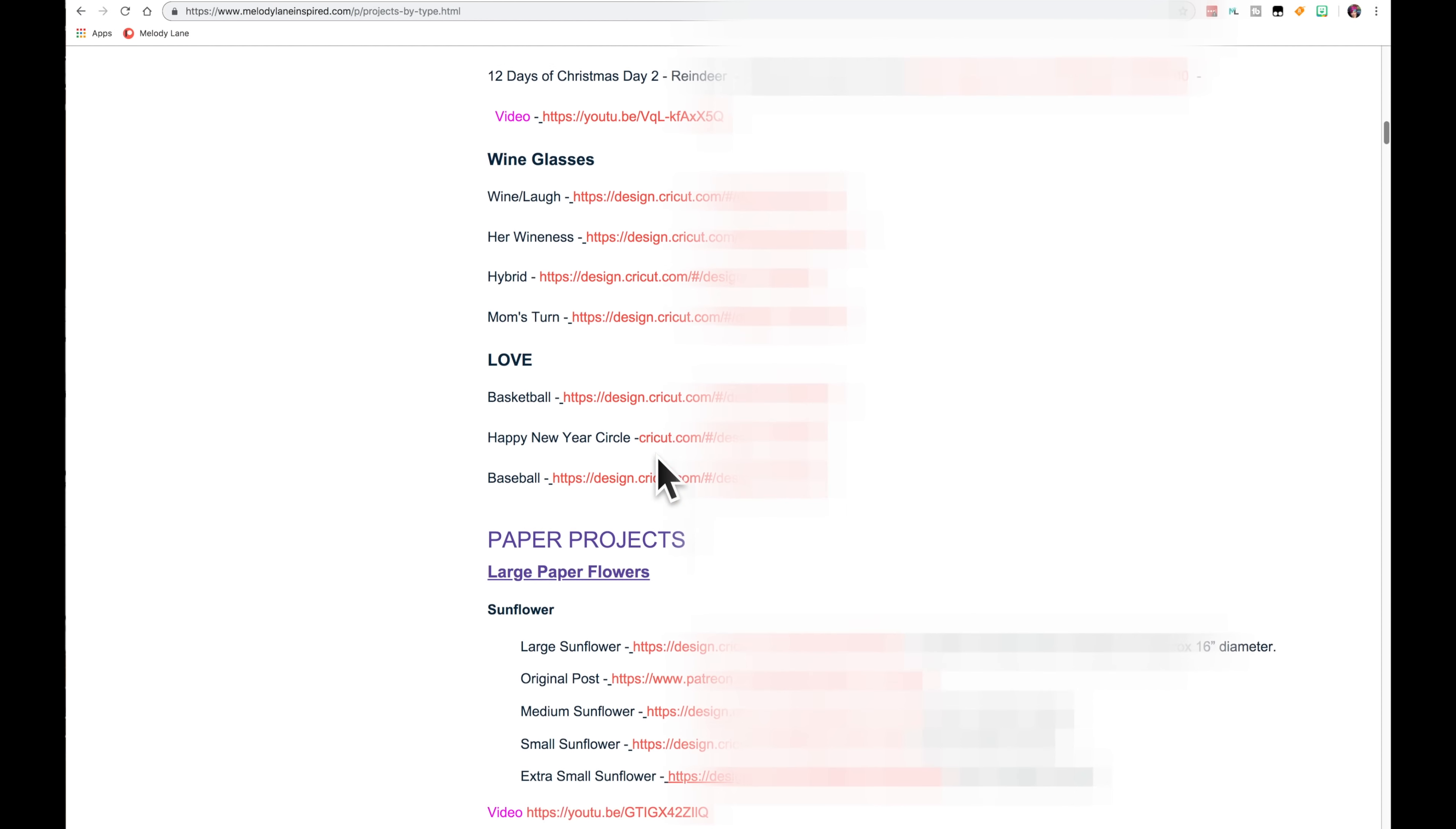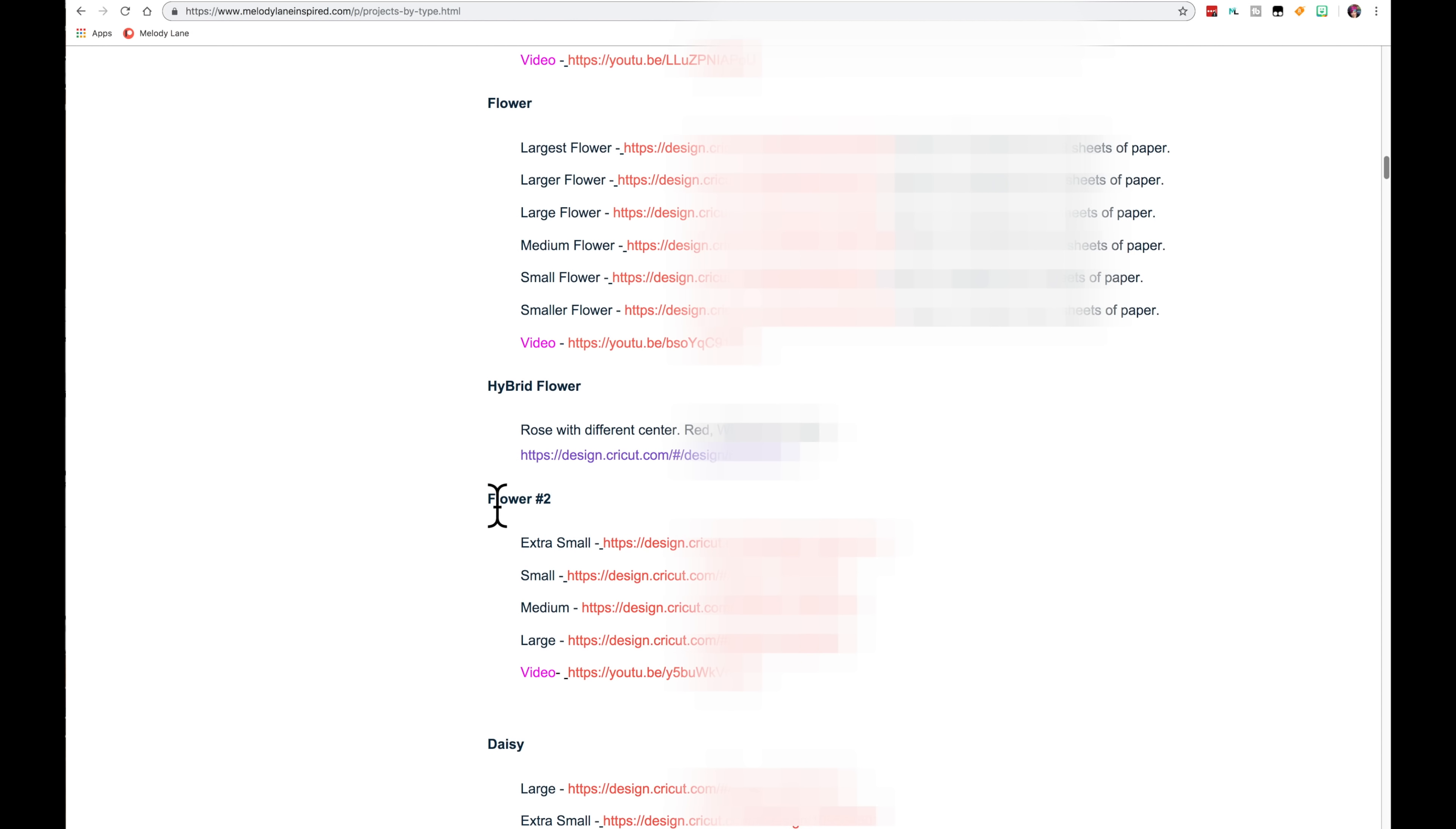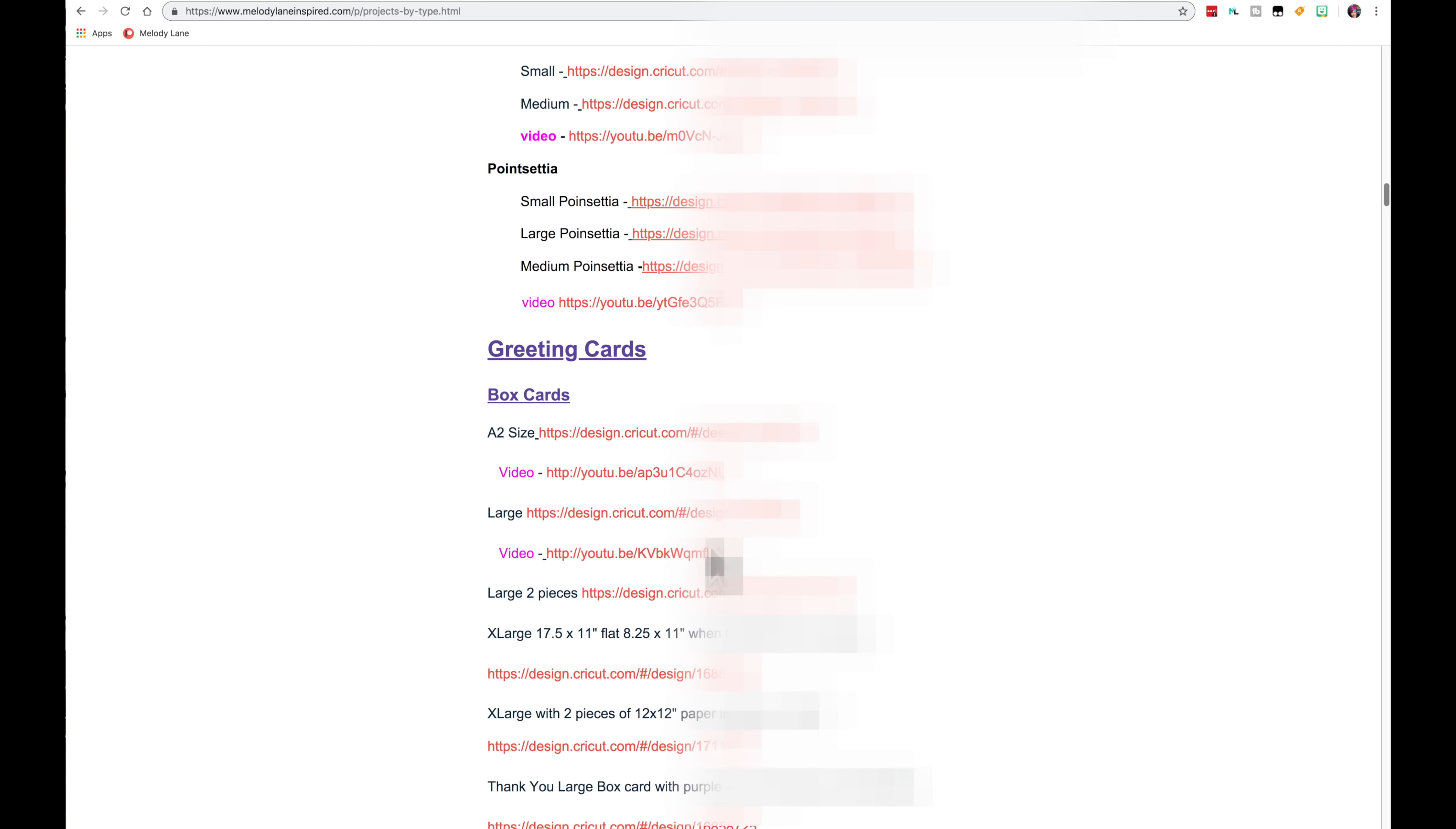And then next we have our Paper Projects. And we start with the large paper flowers. If I add more sizes of these flowers, I will add them to the bottom of each one. Now if I add a new flower, like we added the flower number two lately and the Daisy and the Poinsettia, they will always be underneath. So the next new flower will be right underneath the Poinsettia.